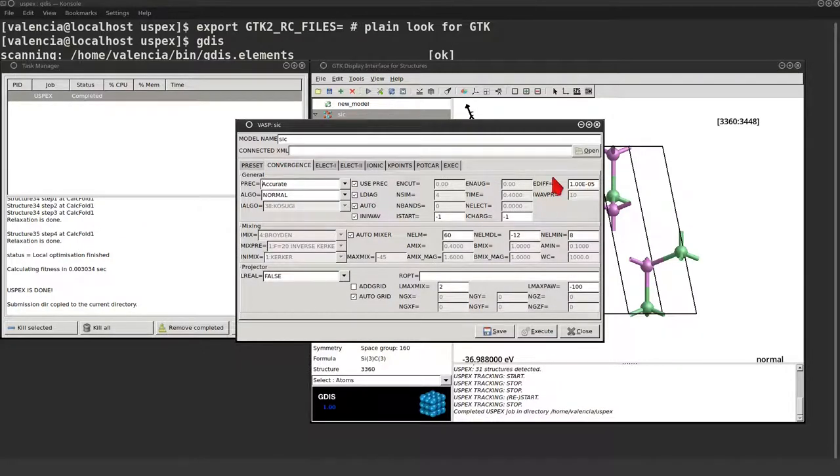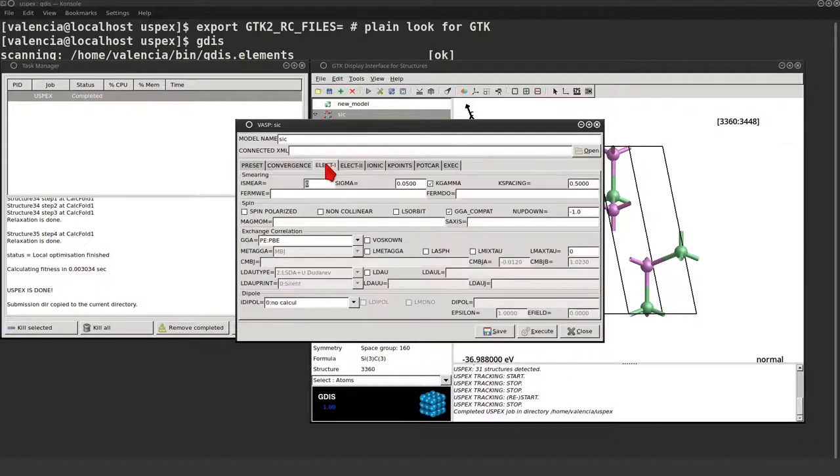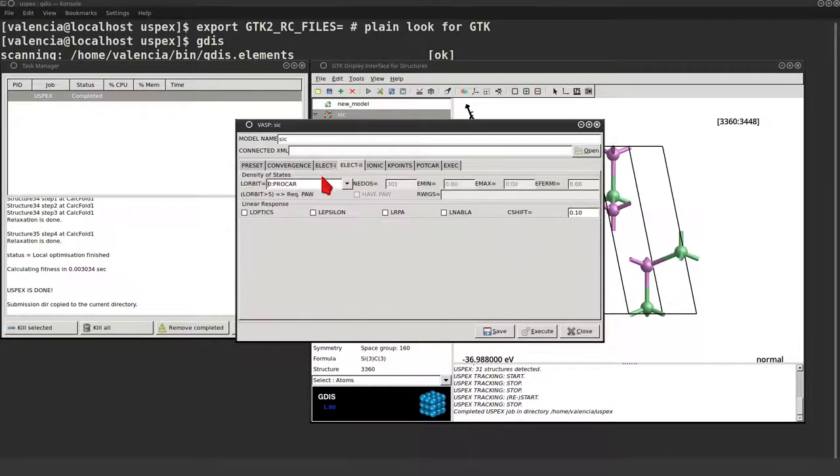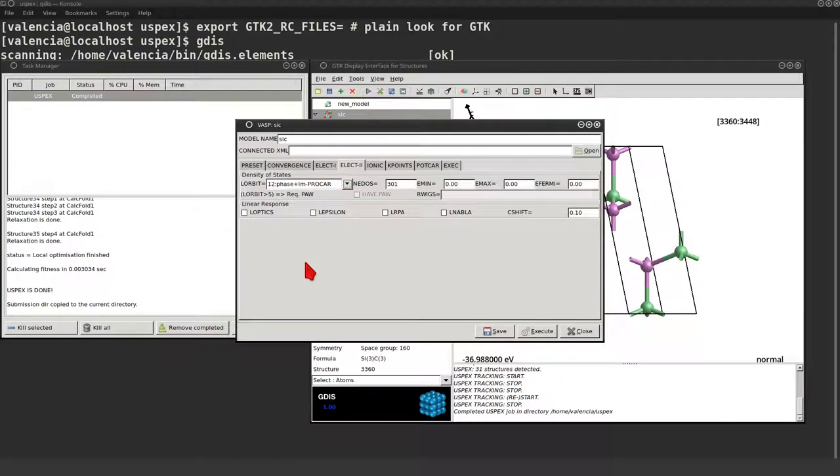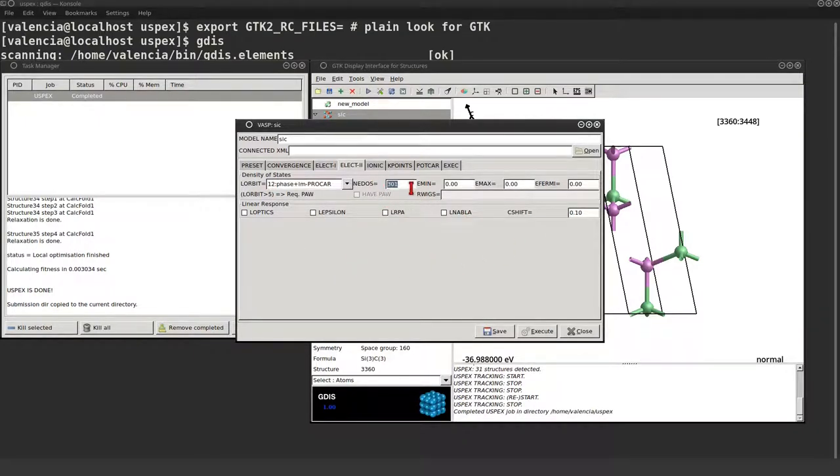Let me check the convergence parameters. The electronic parameters. Actually I want to change that a bit. Let's plot the DOS so we can figure out the electronic states. I'm gonna try 500 points between minus 10 and plus 10 eV.